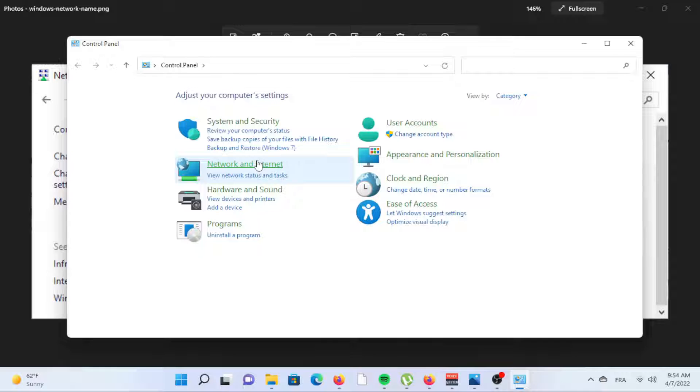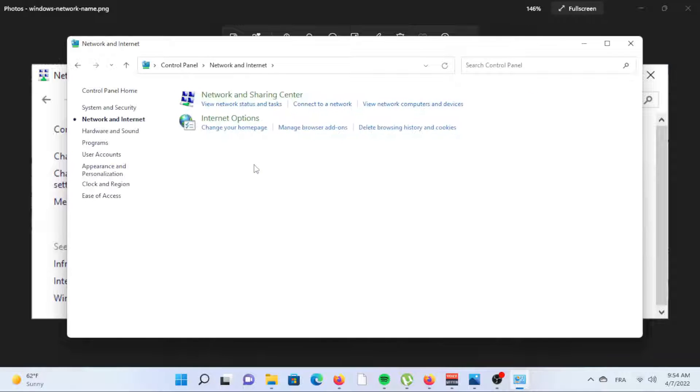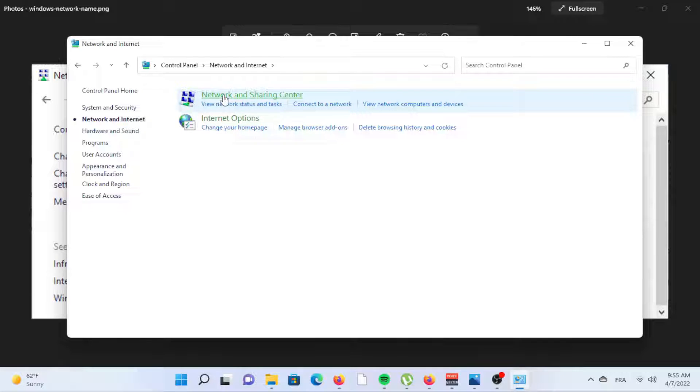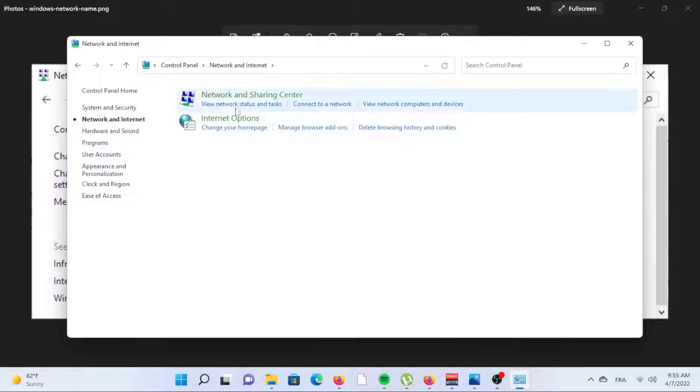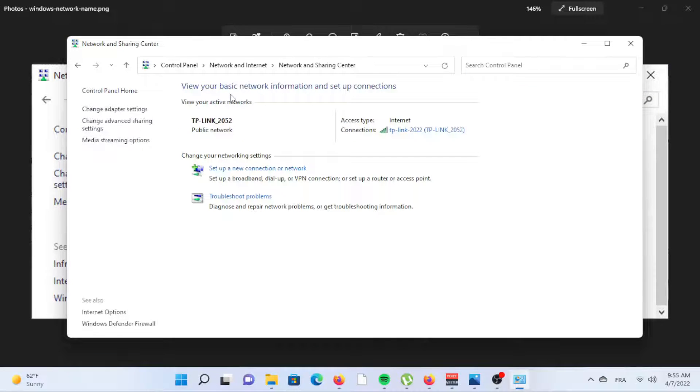Open Control Panel. The easiest way is to search for it, but you can also execute the Control command in the Run dialog box. Go to Network and Internet, Network Sharing Center. If you don't see that first option, look for the second one in the list of icons and select it.